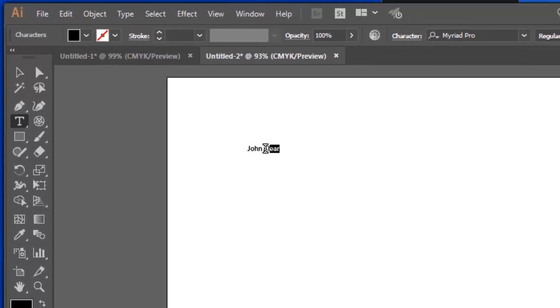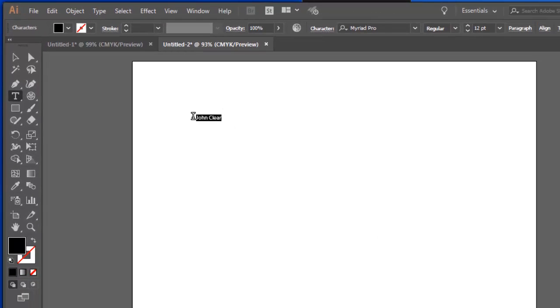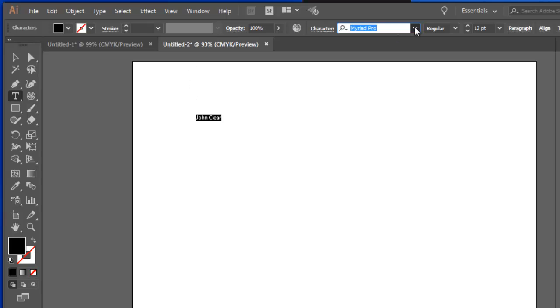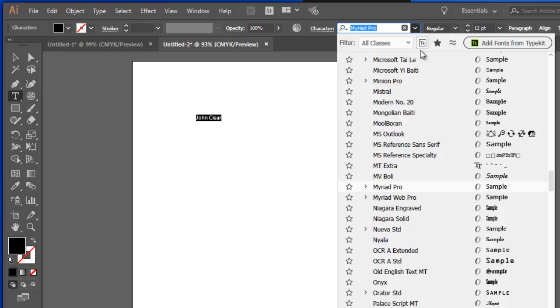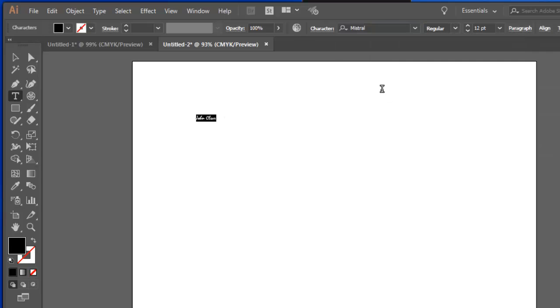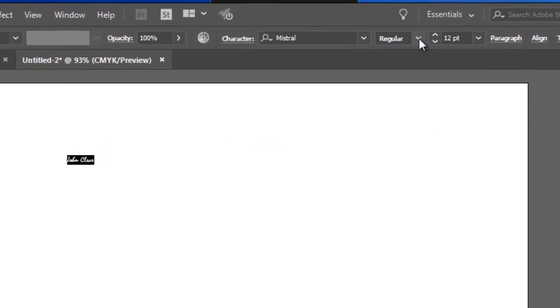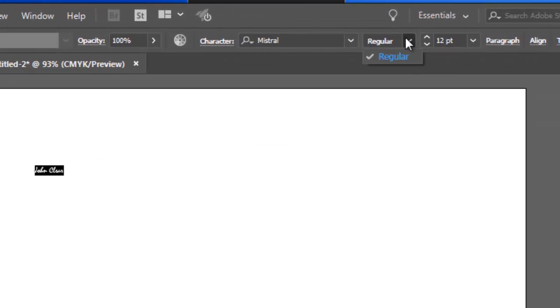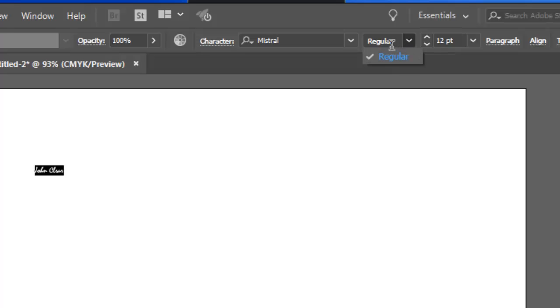I can highlight that text and I can change the font here. And you can see that it's changing on the artboard. If I choose a font like Mistral, Mistral doesn't come in any other type but regular.